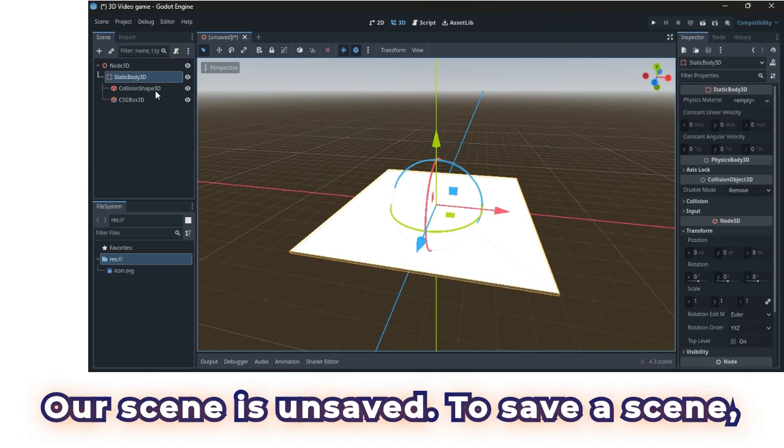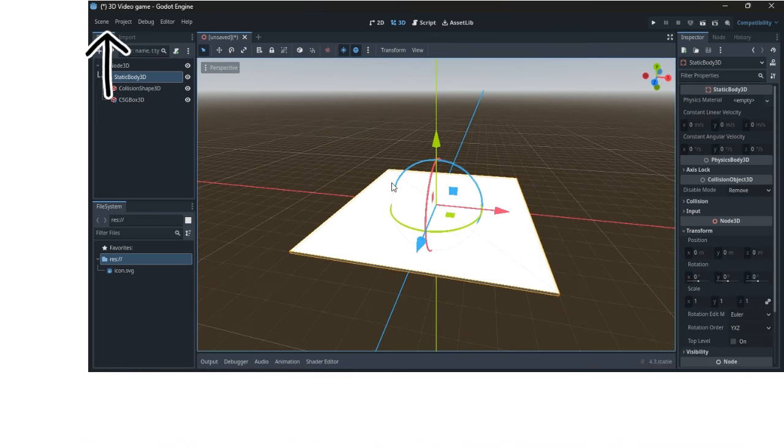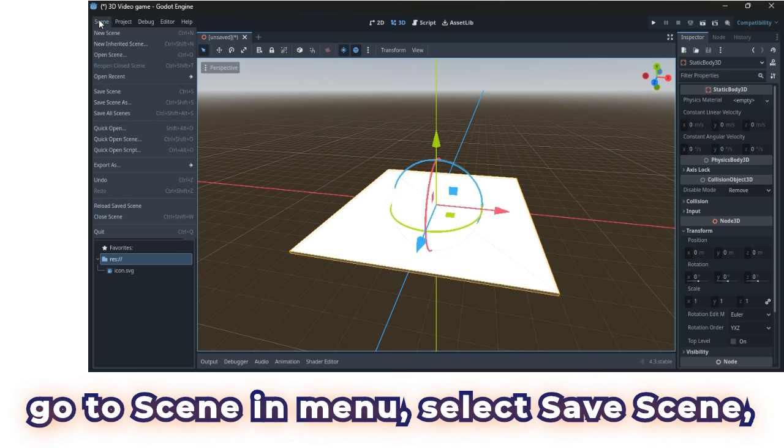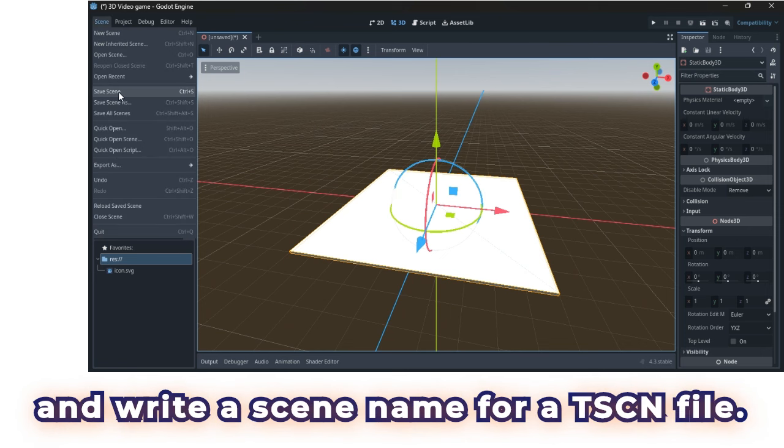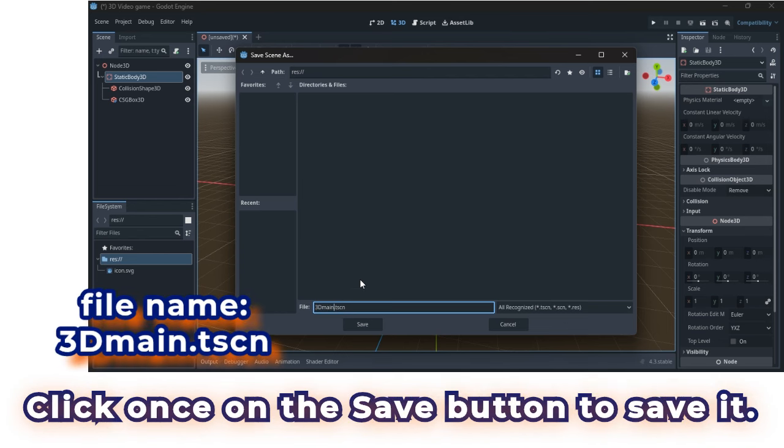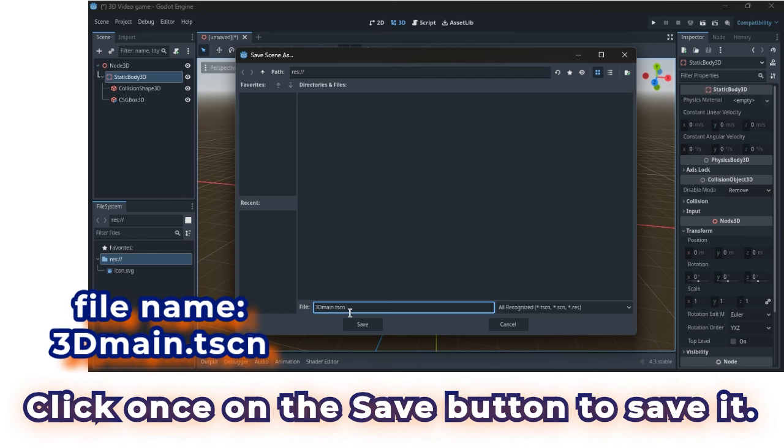Our scene is unsaved. To save a scene, go to scene in menu. Select save scene, and write a scene name for a TSCN file. Click once on the save button to save it.